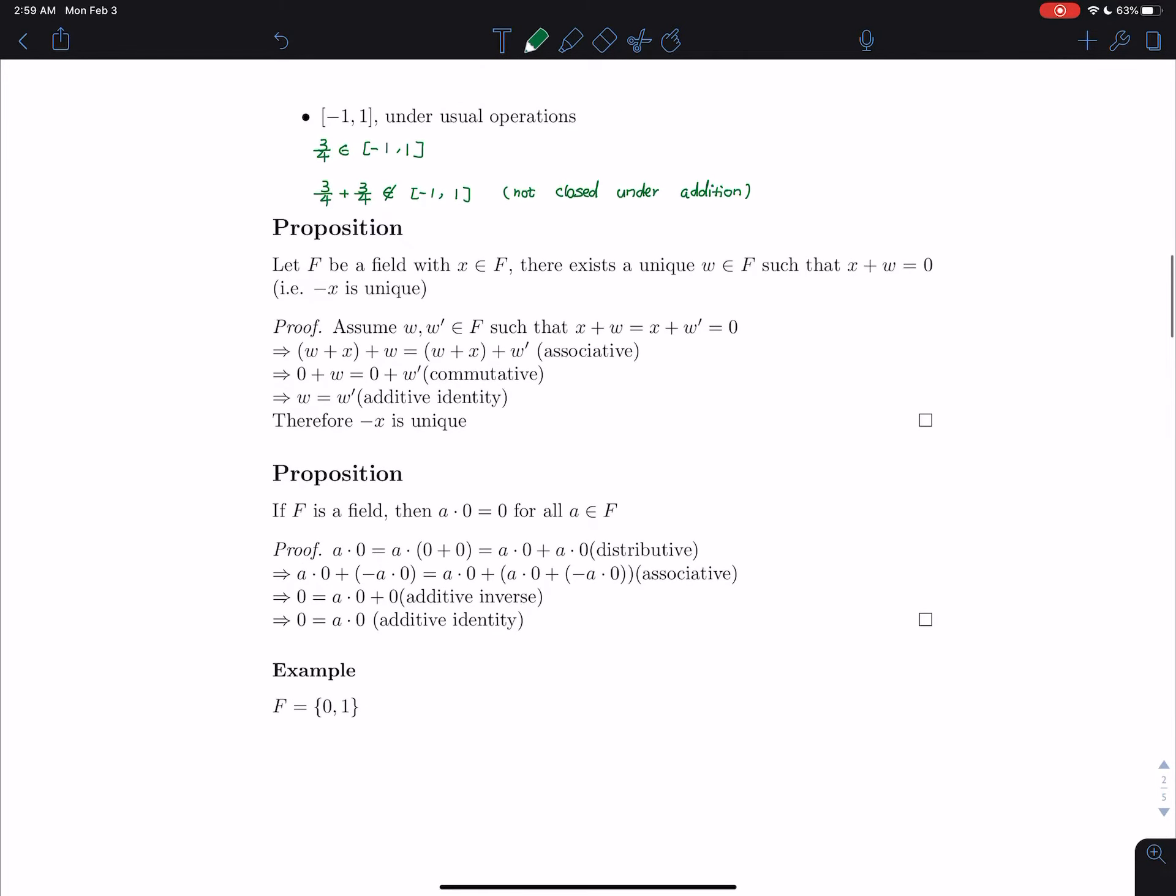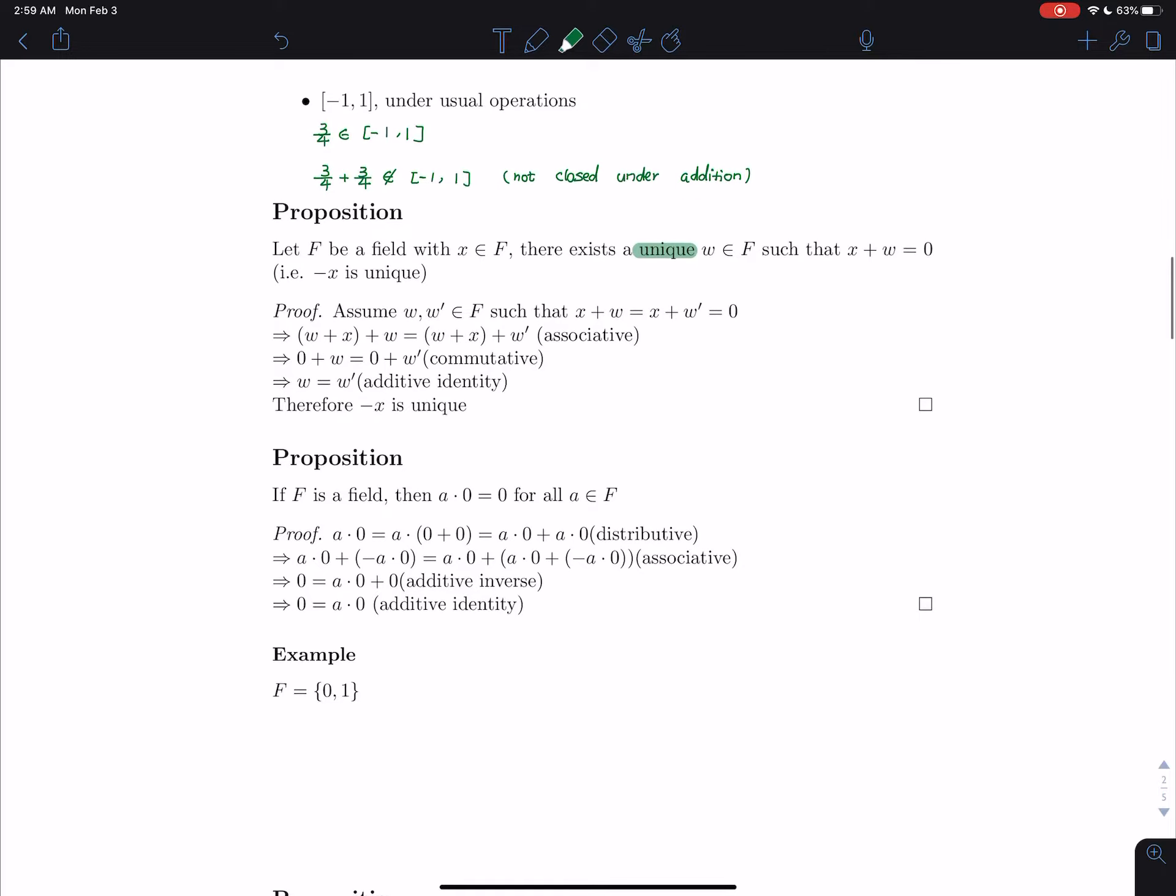Proposition. The first proposition is let F be a field with x is an element of field. Then, there exists a unique w in F such that x plus w equals to 0. This means, well, negative is unique. So, to prove it's unique, let's suppose that it's not unique. Assume that w and w prime are both in F such that both of them are negative of x. So, that's what it means. x plus w equals to x plus w prime equals to 0.